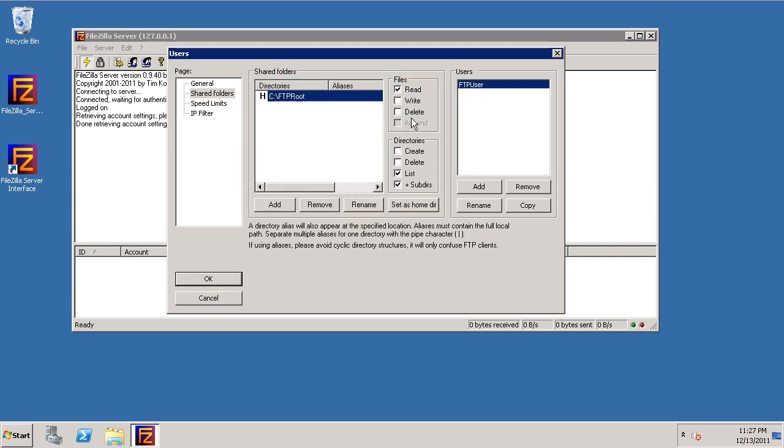Now what I want to do is select the permissions. In this case, I want this particular user to have read, write, delete, and append on the files.